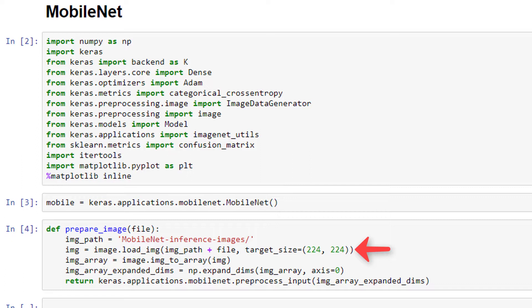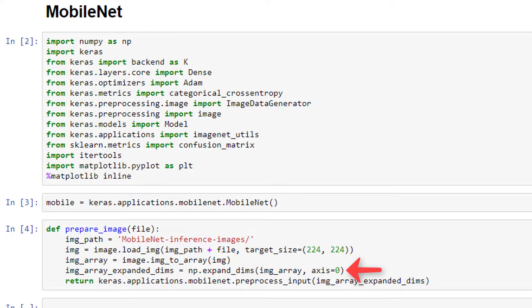And loadImage is going to return an instance of a pillImage. We then convert the pillImage into an array with Keras imageToArray function. And then we expand the dimensions of the array by using NumPy's expandDims.